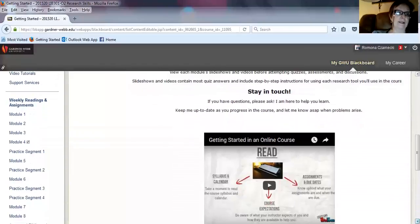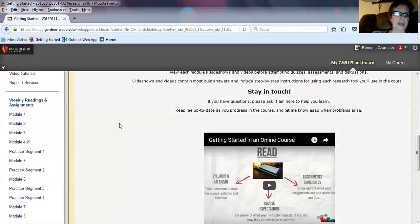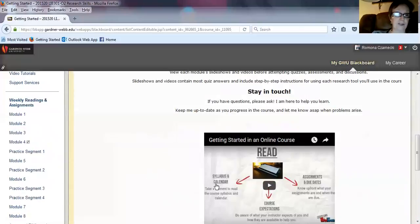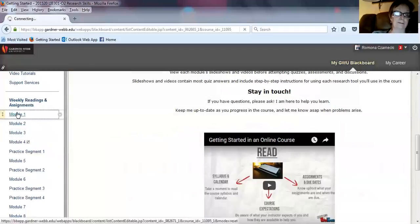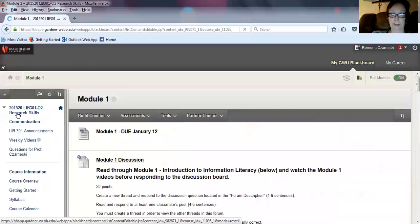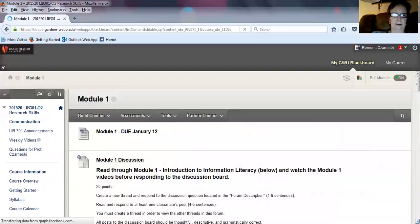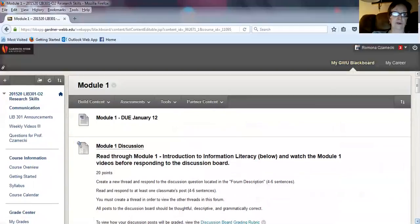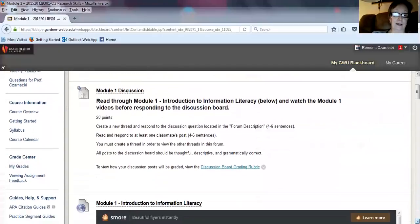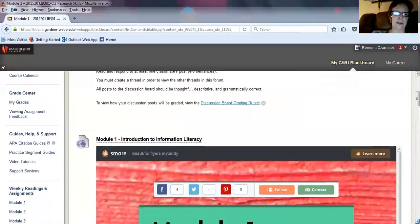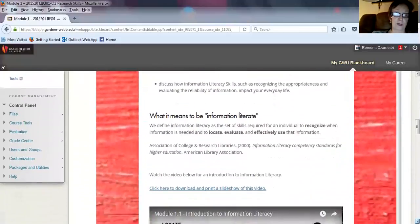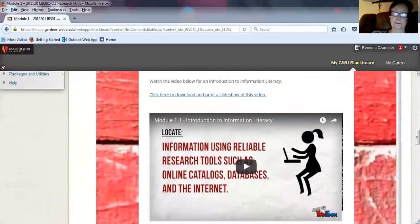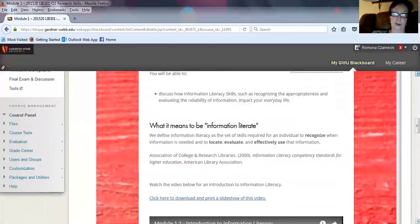Weekly reading and assignments are divided into modules, so you'll see there are due dates for each of the modules. Let's take a look at Module 1. This will be due on January 12th, so you can look through and see what you need to do for Module 1. It's all laid out very carefully for you.